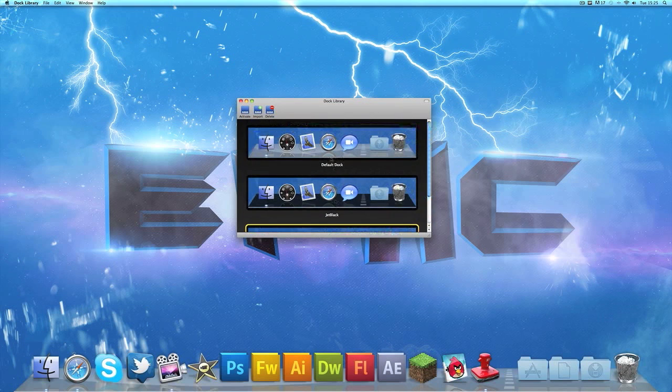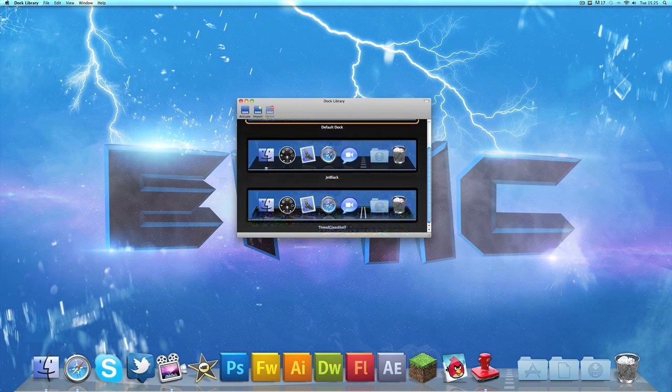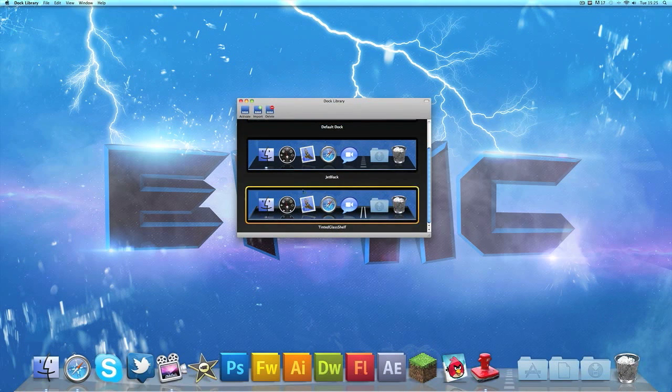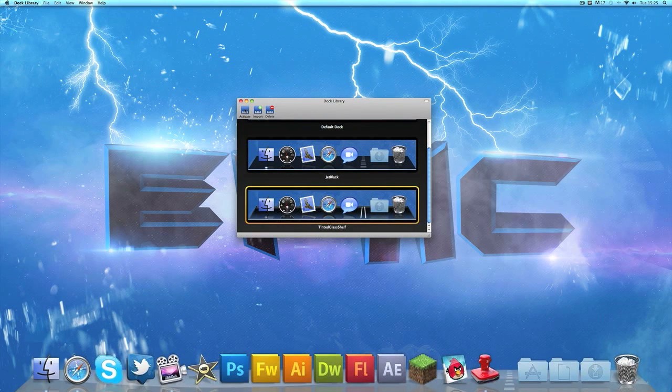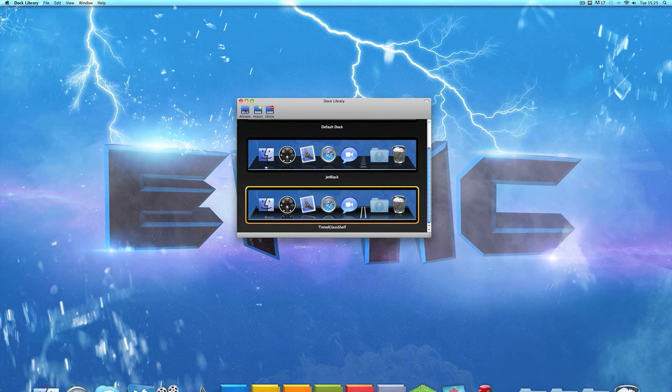Then select the dock you would like to use. I'm going to choose the one I just installed and click activate.